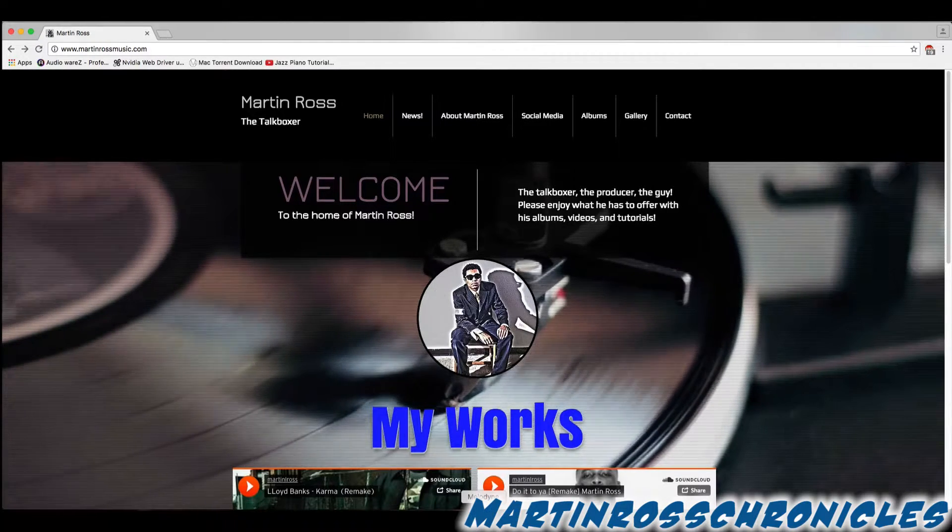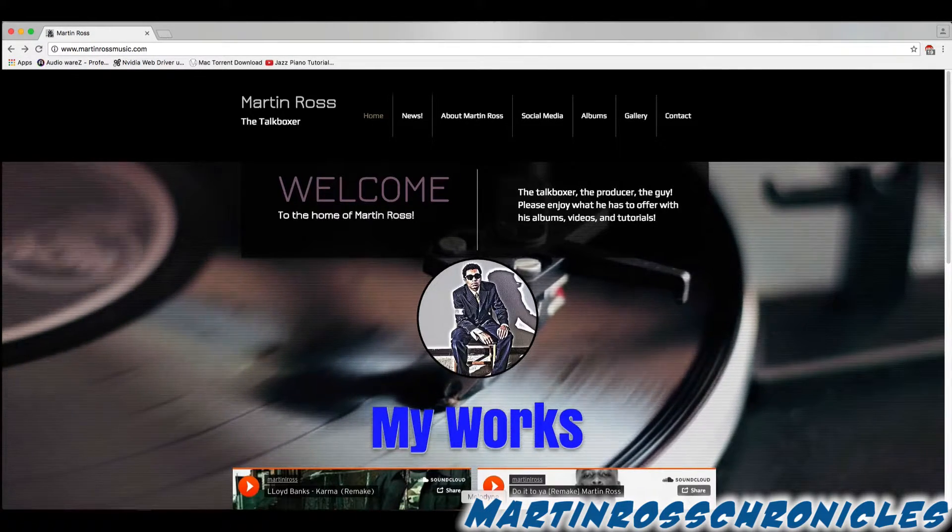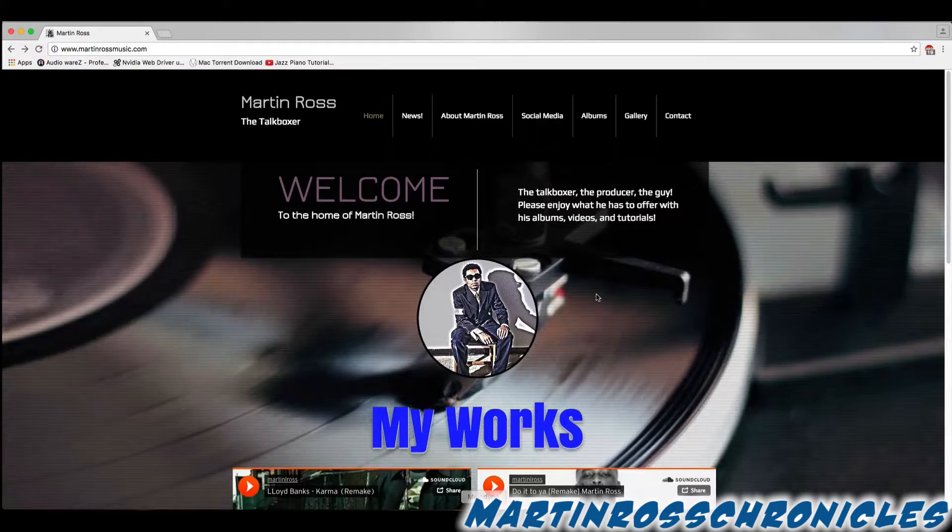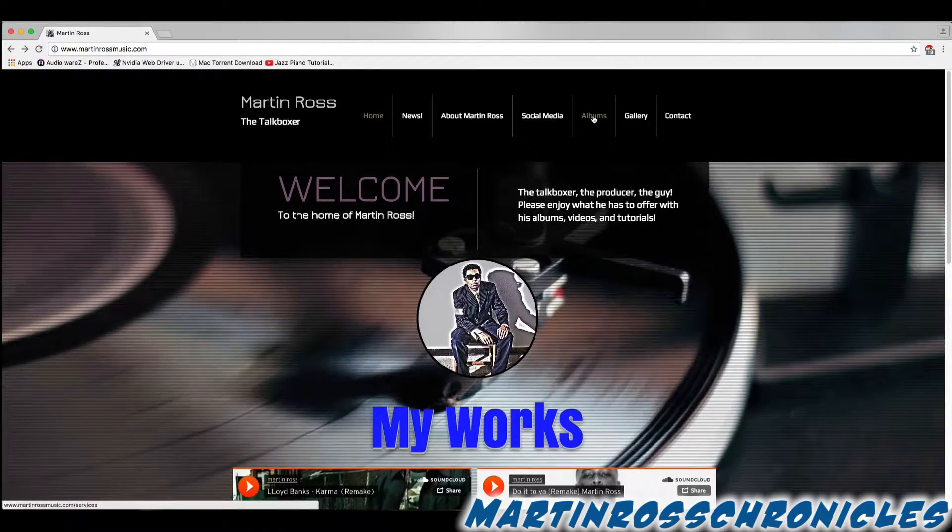For those wondering how to download my free EP, please head on over to the Albums tab at the top.